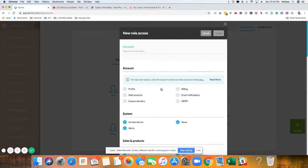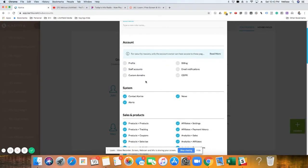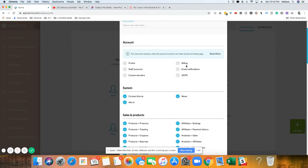For my virtual assistant, I have everything except for this top part here. So she doesn't have access to like billing stuff, email notifications, staff account link. She really doesn't need to get email notifications. She can't change my profile. She can't add new people.